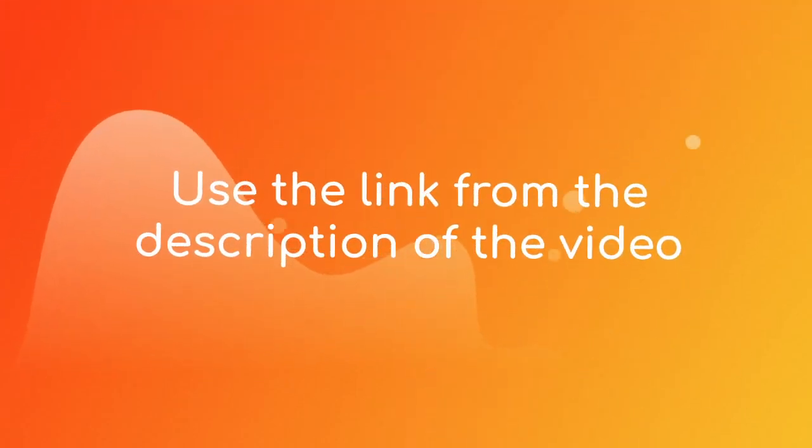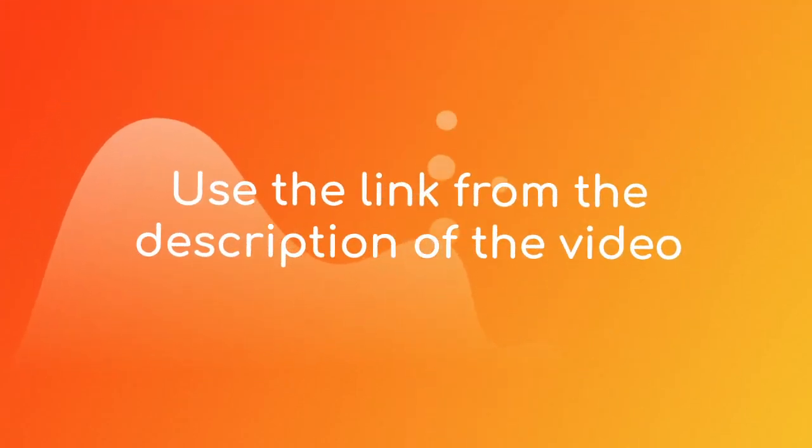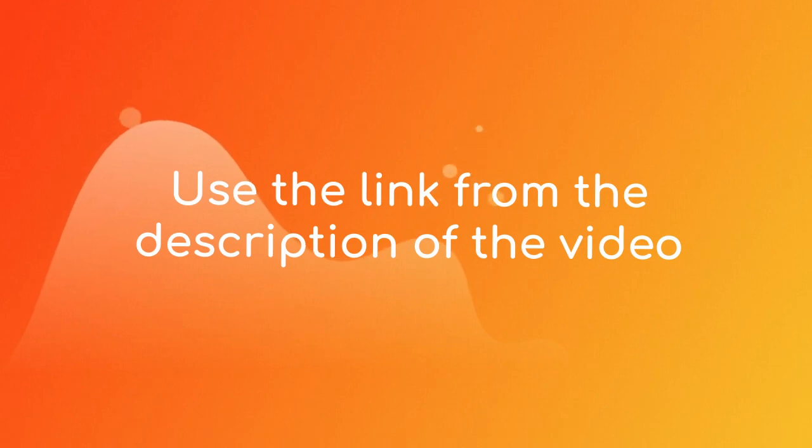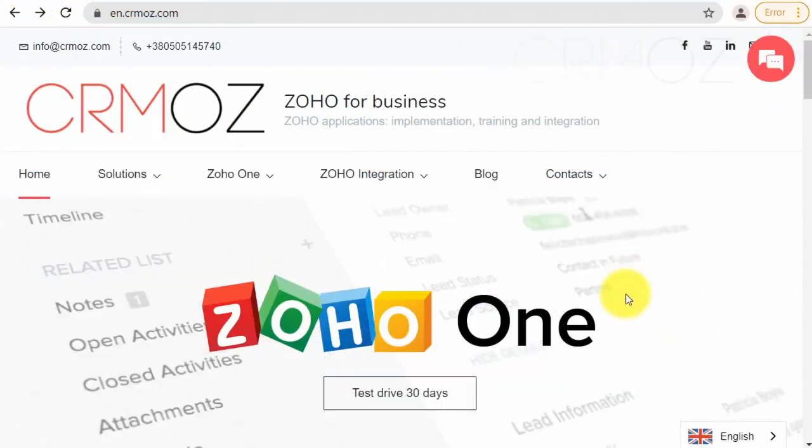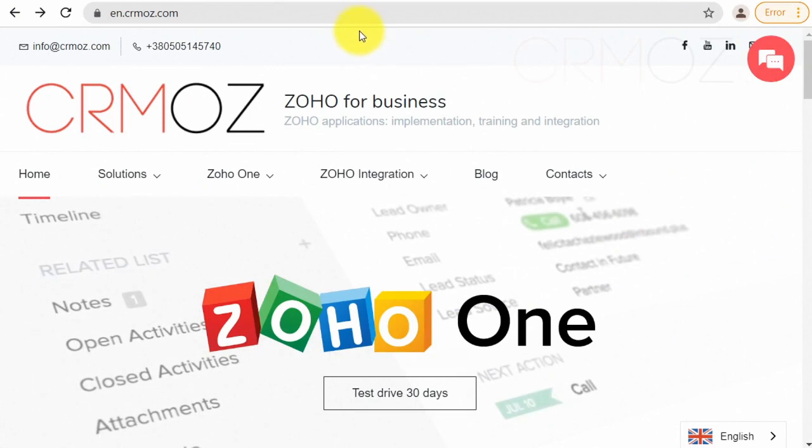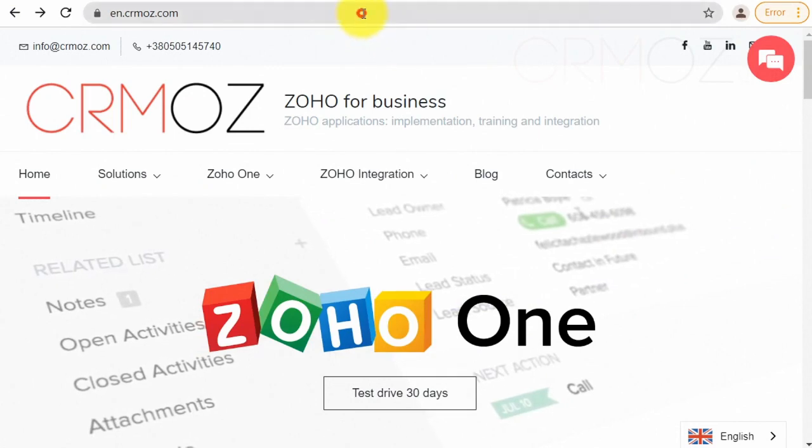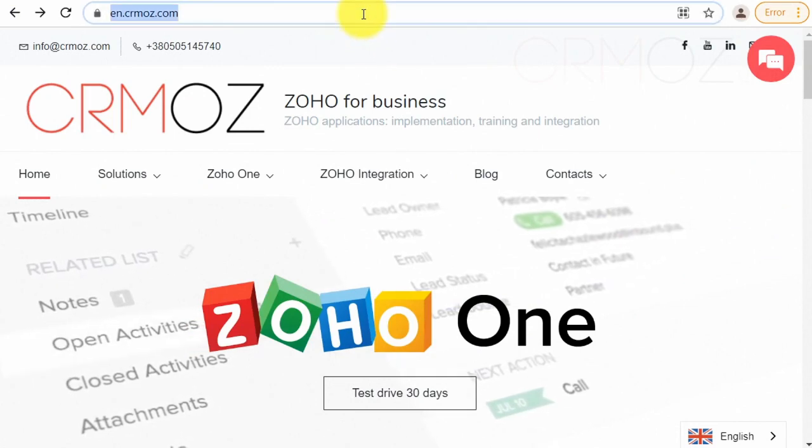Please use this short link to go to the registration form. You can find this link in the description of the video. Copy the link to your browser and fill the registration form.